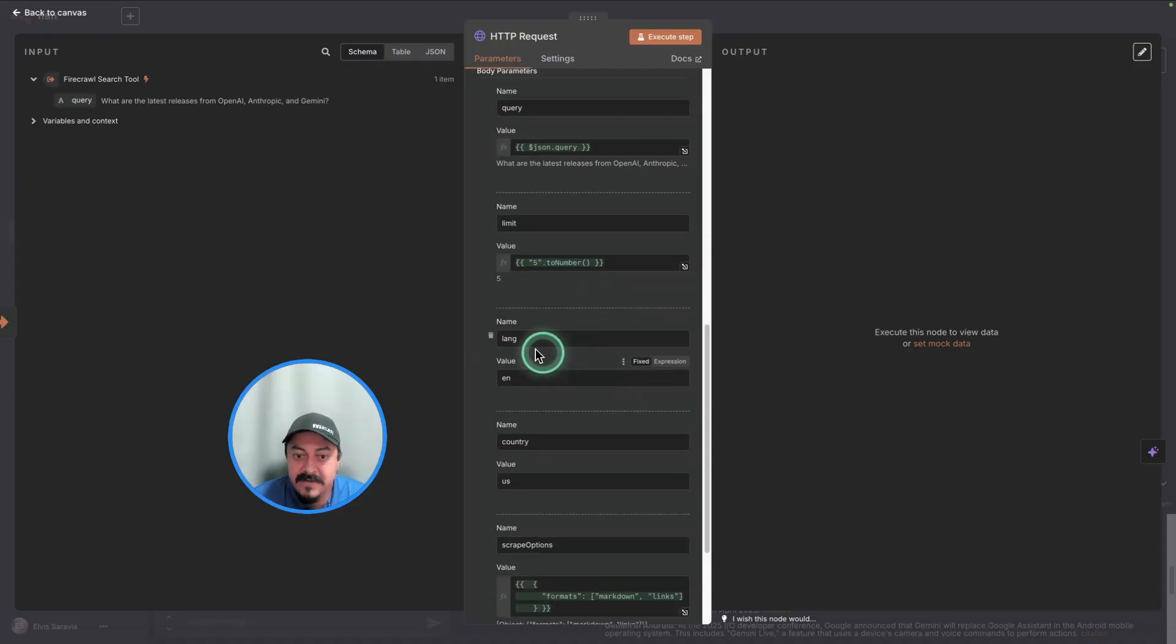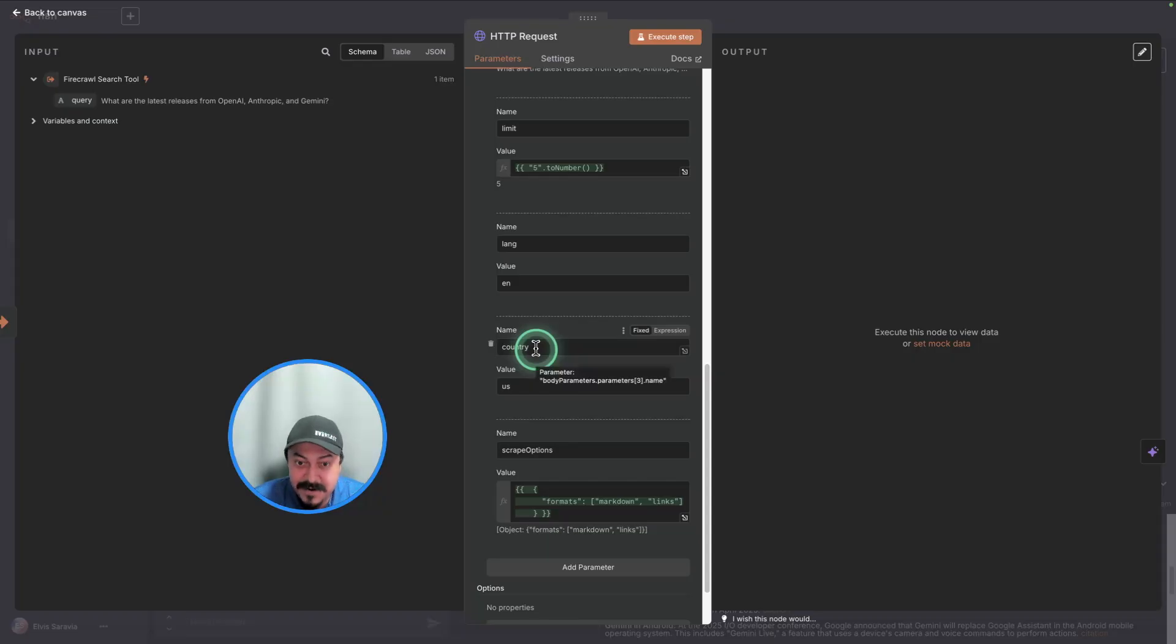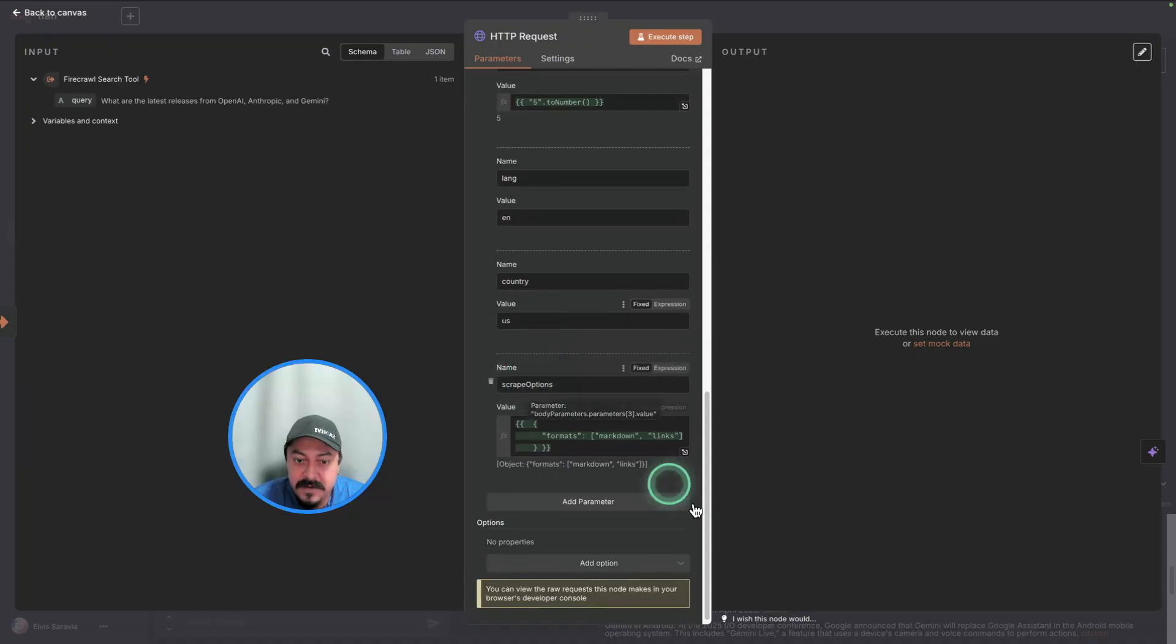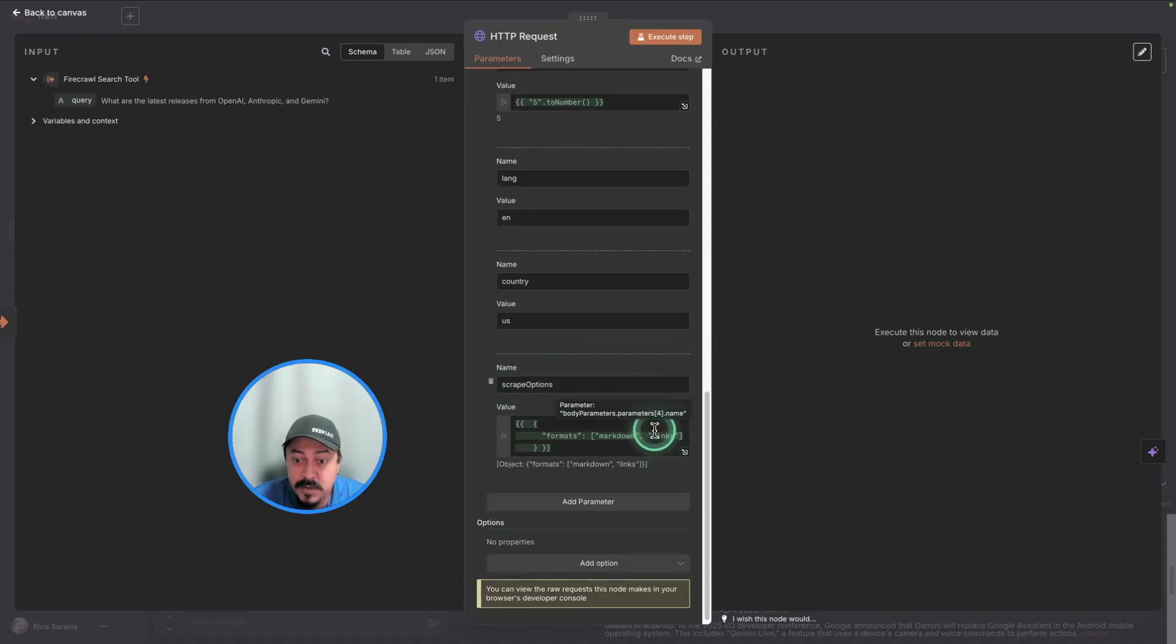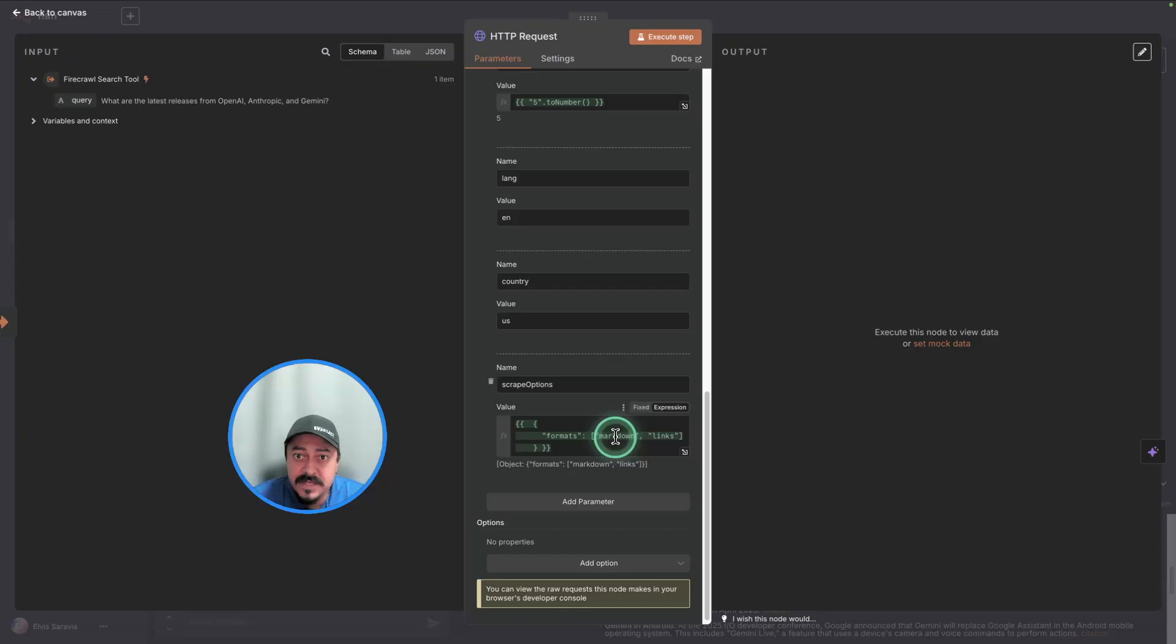You can provide the country as well as part of the API request. This is super useful if you want to scope the results to a specific region or country. And then you have these options of scraping information. You can scrape the links if the links are helpful for citation stuff. And this, I think, is the exciting part of this new search API from Firecrawl, that you can do this in one shot conveniently. This is an excellent tool for developers.